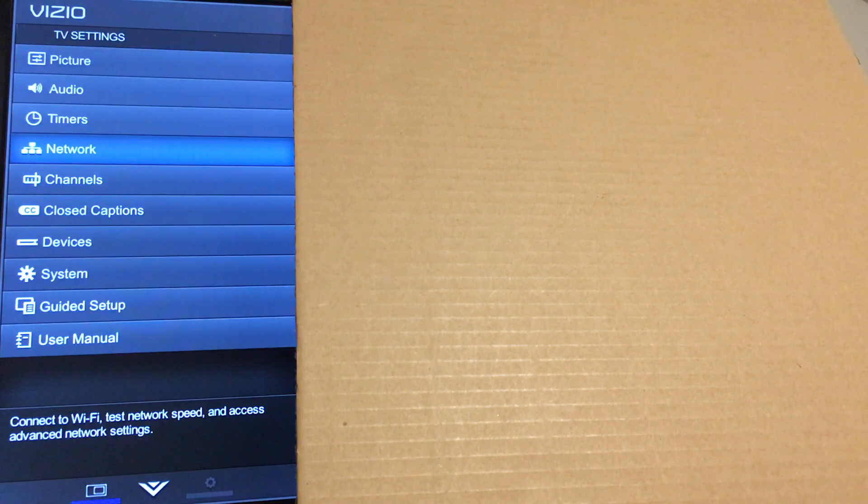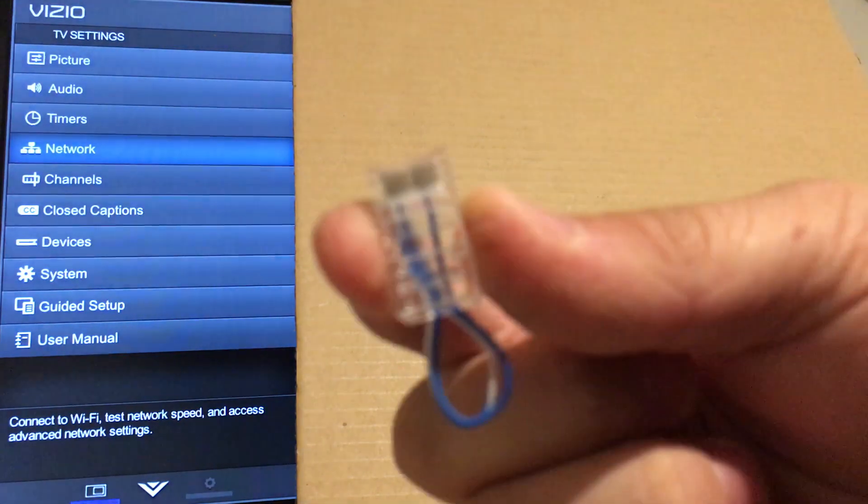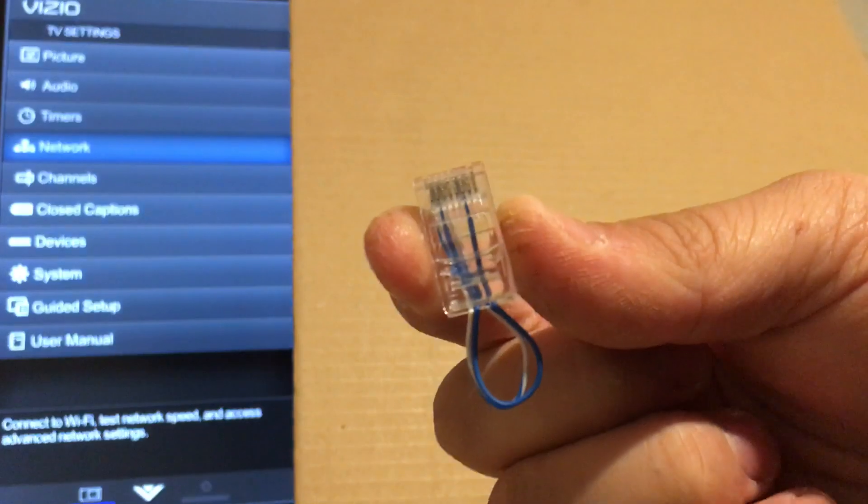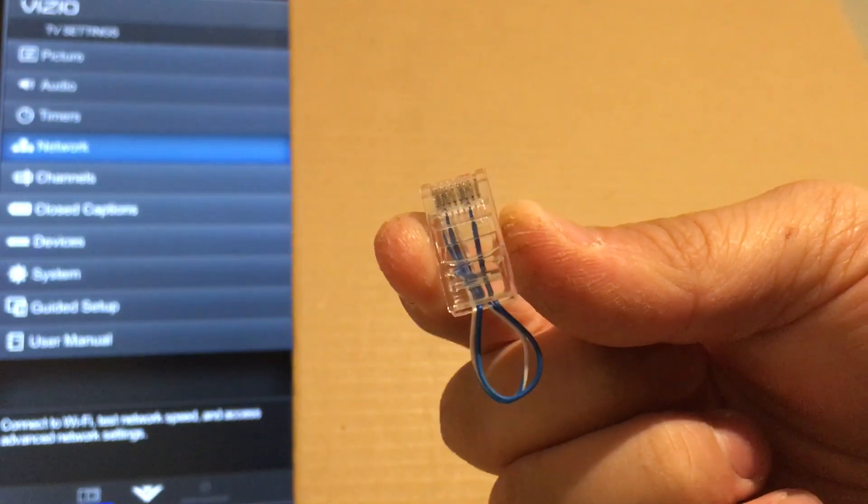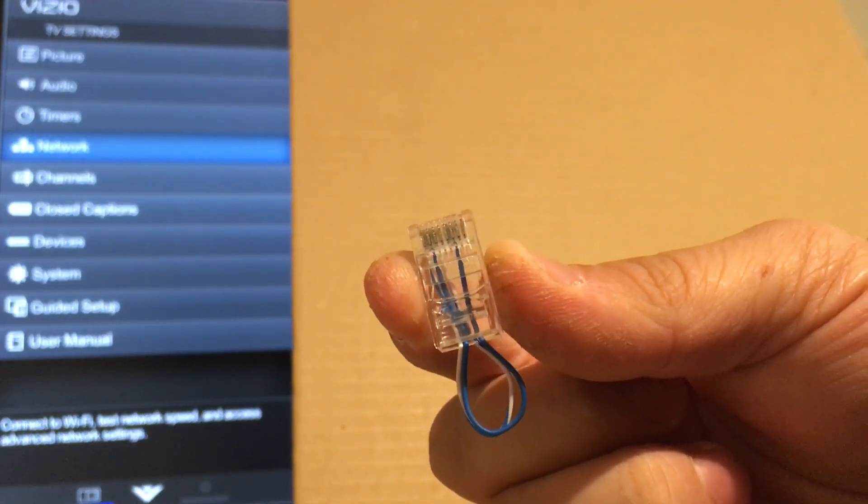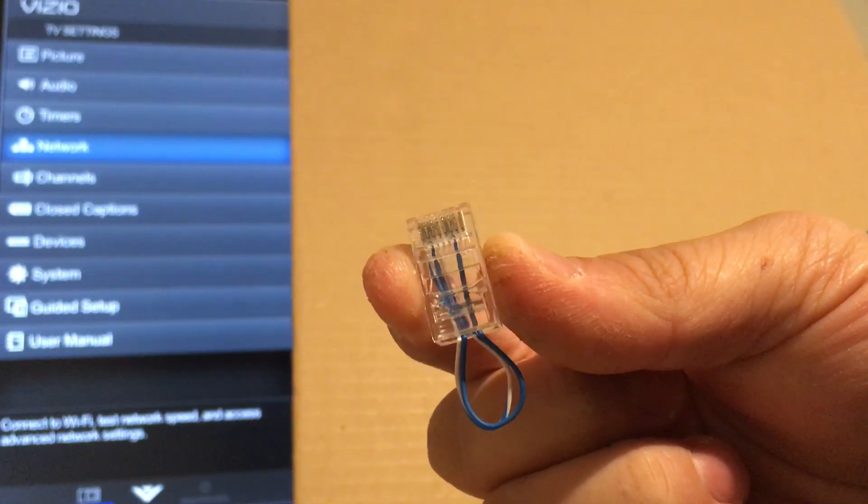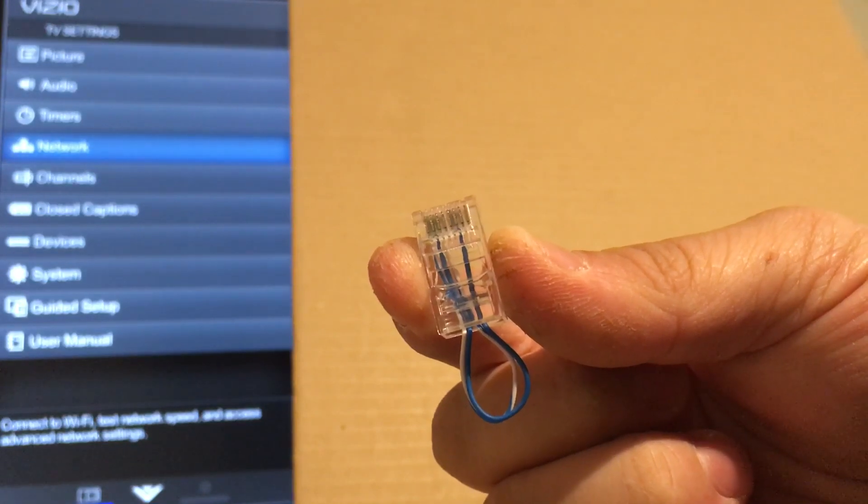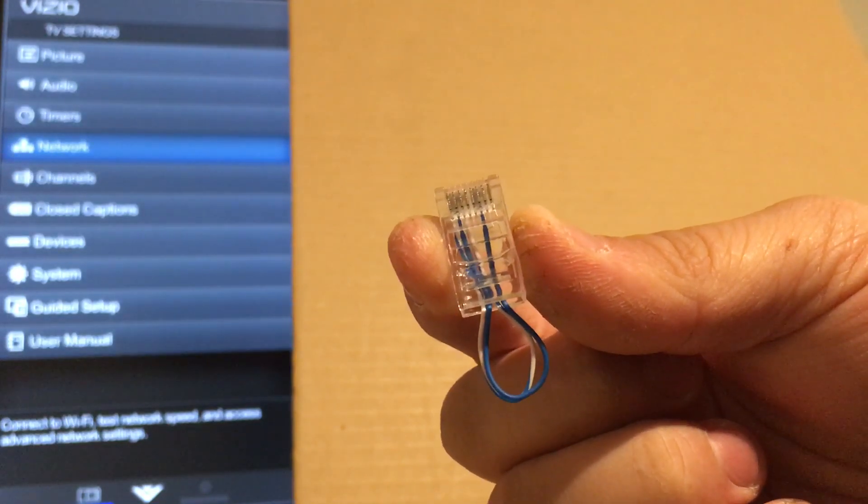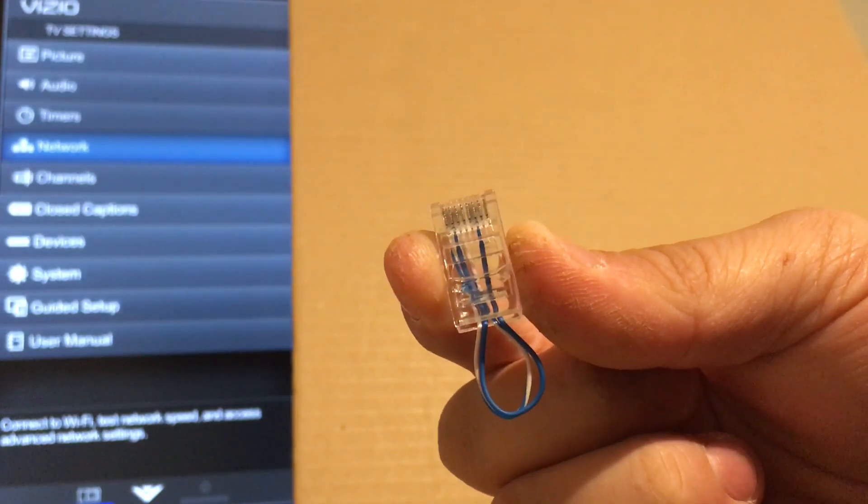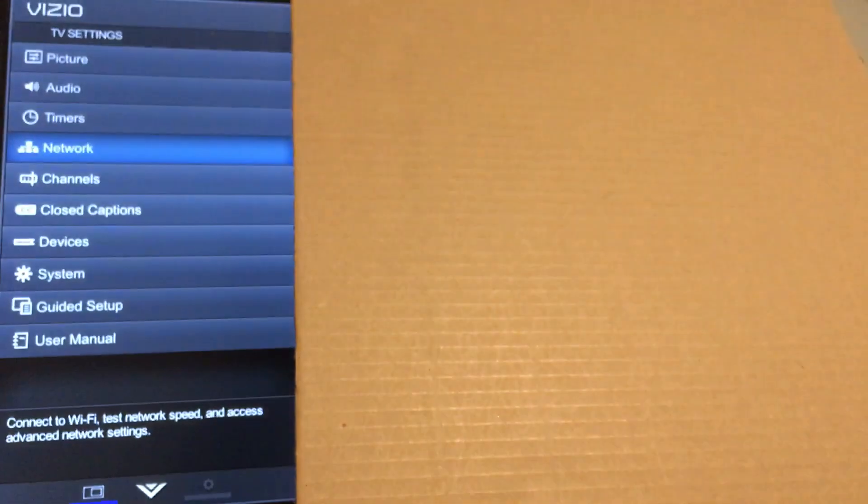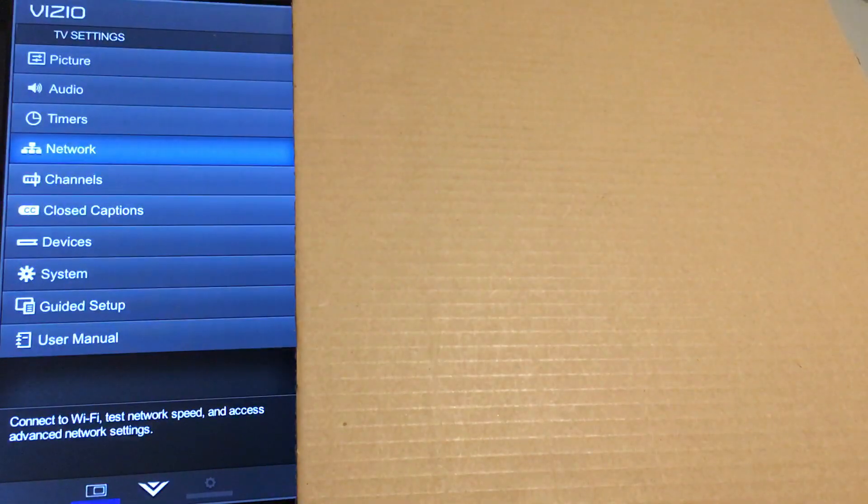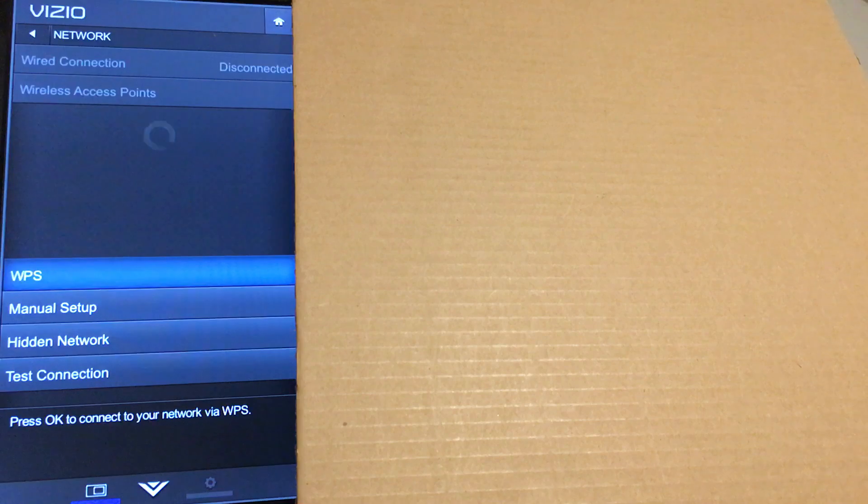We're just going to make a loop out of this, so you run a wire from pin 1 to pin 3 and pin 2 to pin 6. What will happen is if we click on network again and